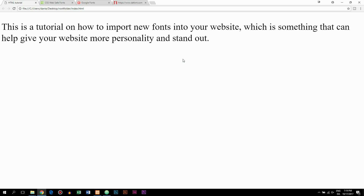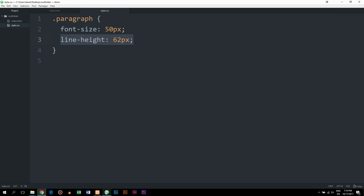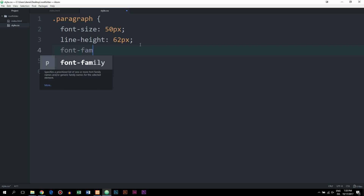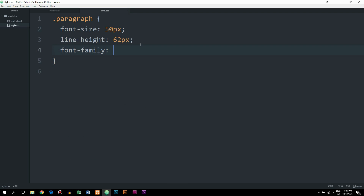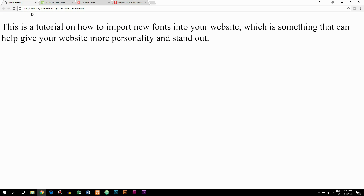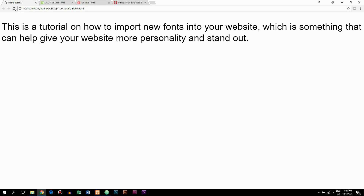If you take a look at the text inside the browser, this is how it looks. In the last episode we learned how to add a new font to the text, and we did that by going into our code and including font-family to some of the styling. We could give it Arial, which is a font installed in all browsers, meaning we can use it without having to import it. If we go back inside the website and refresh, you can see we have a new font.